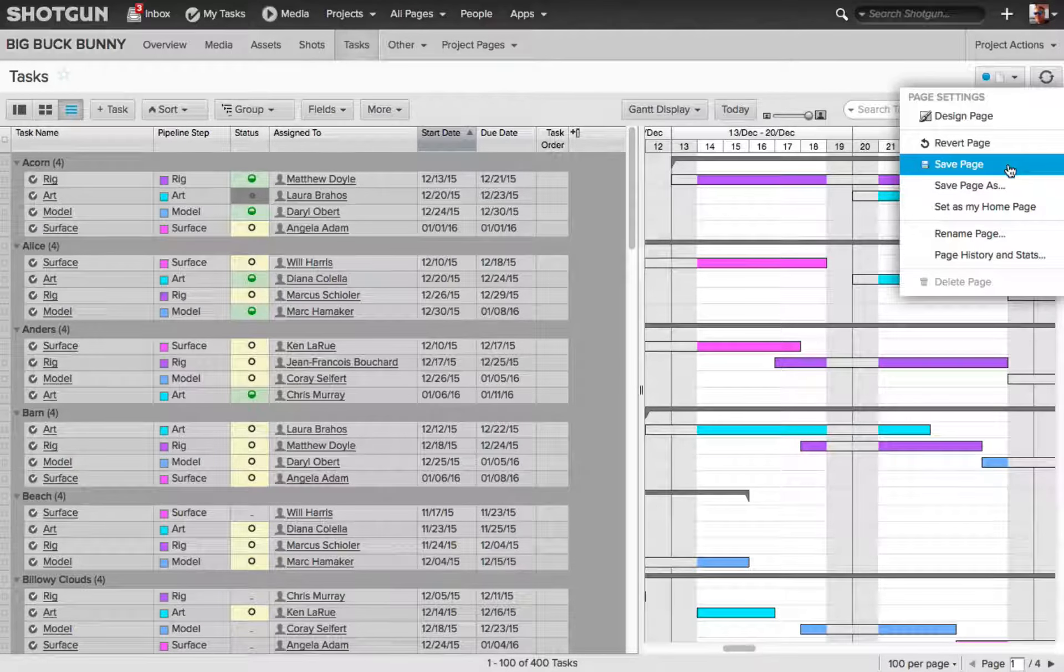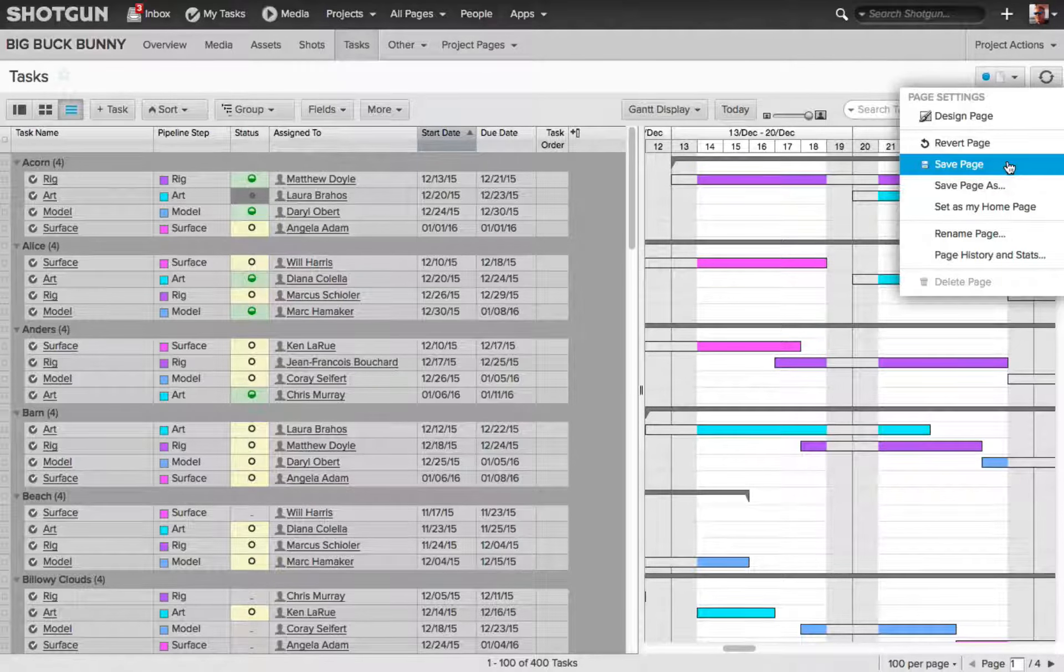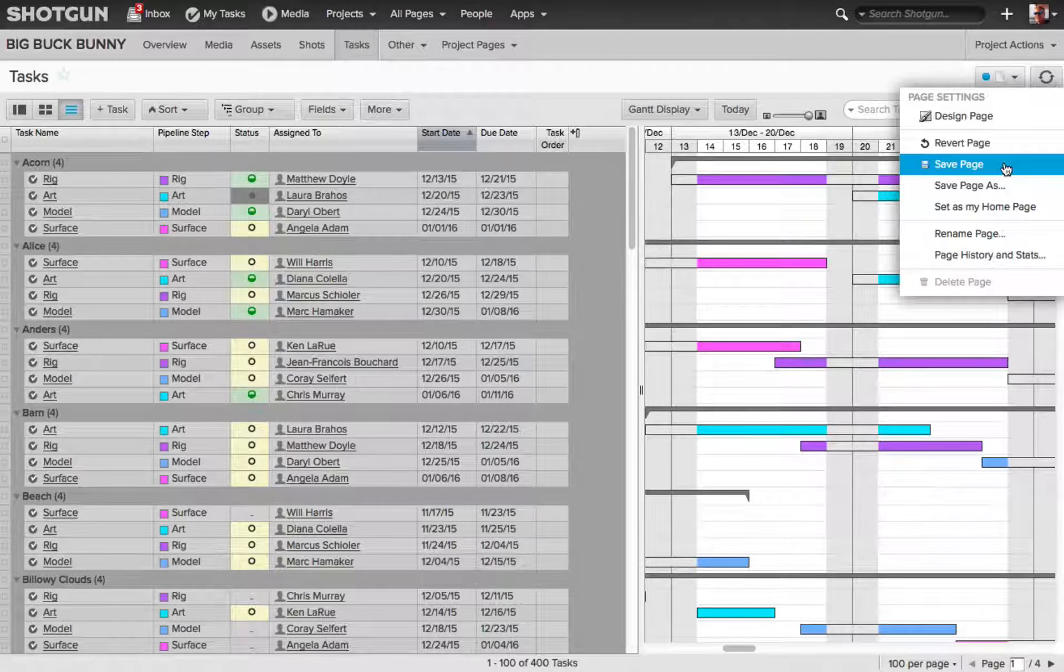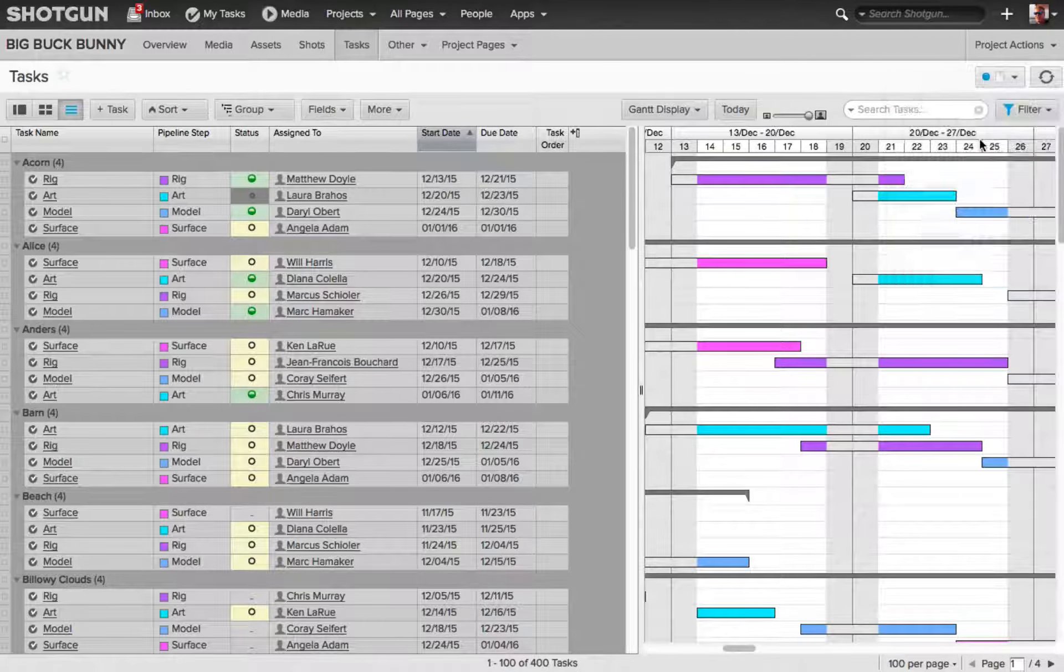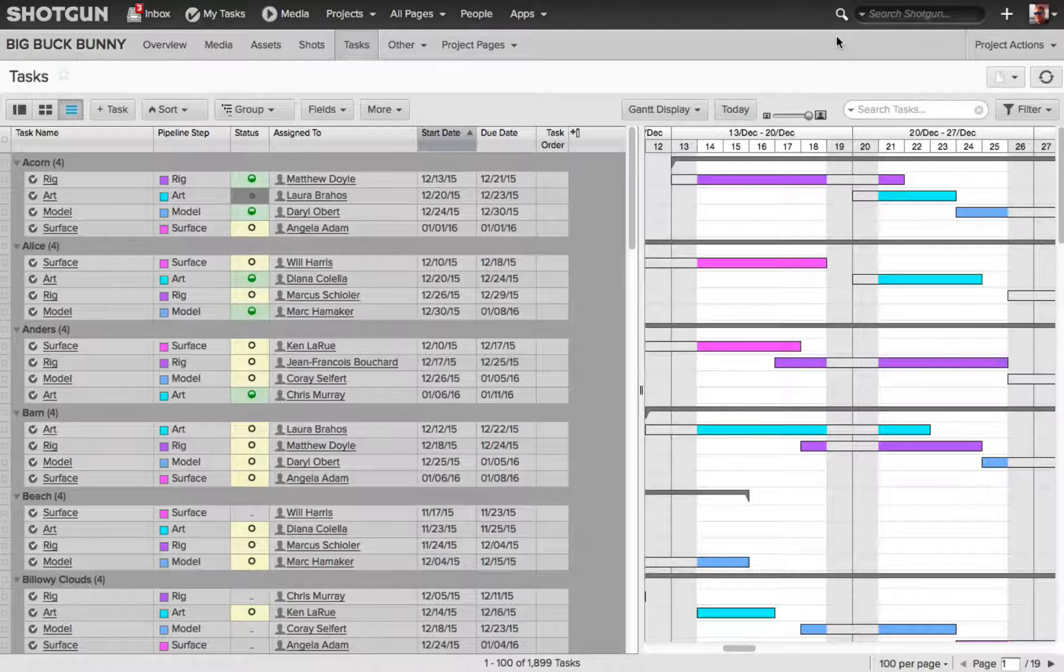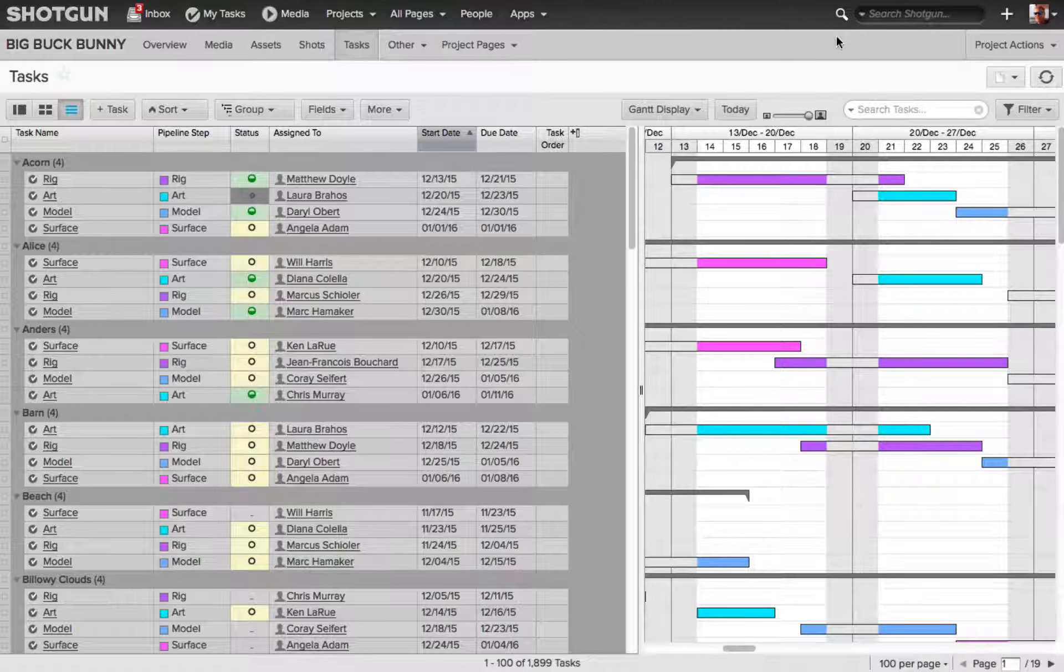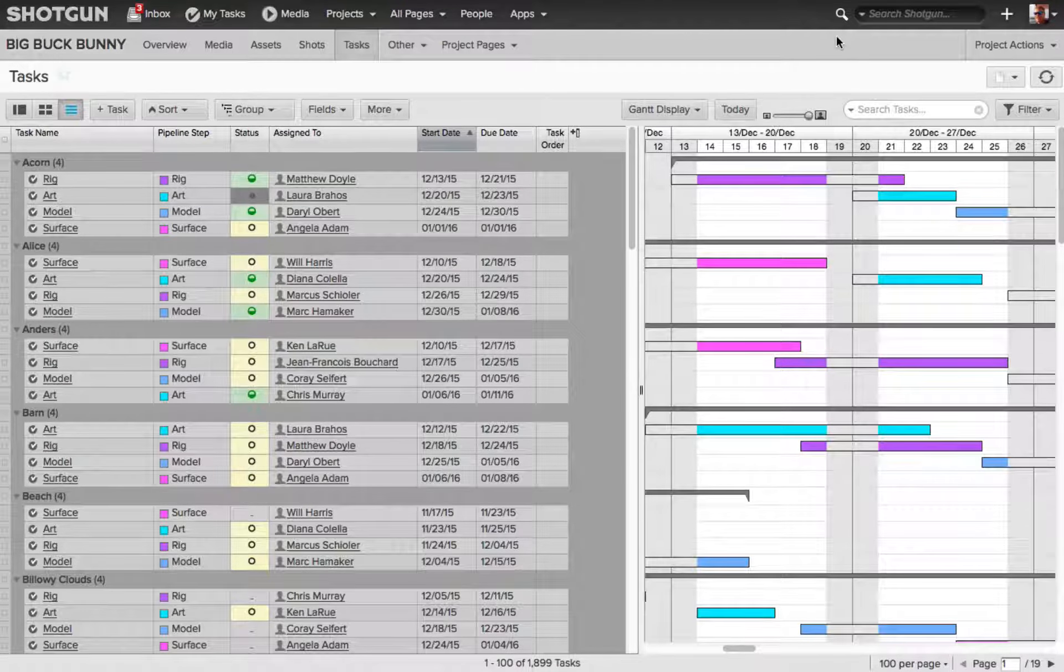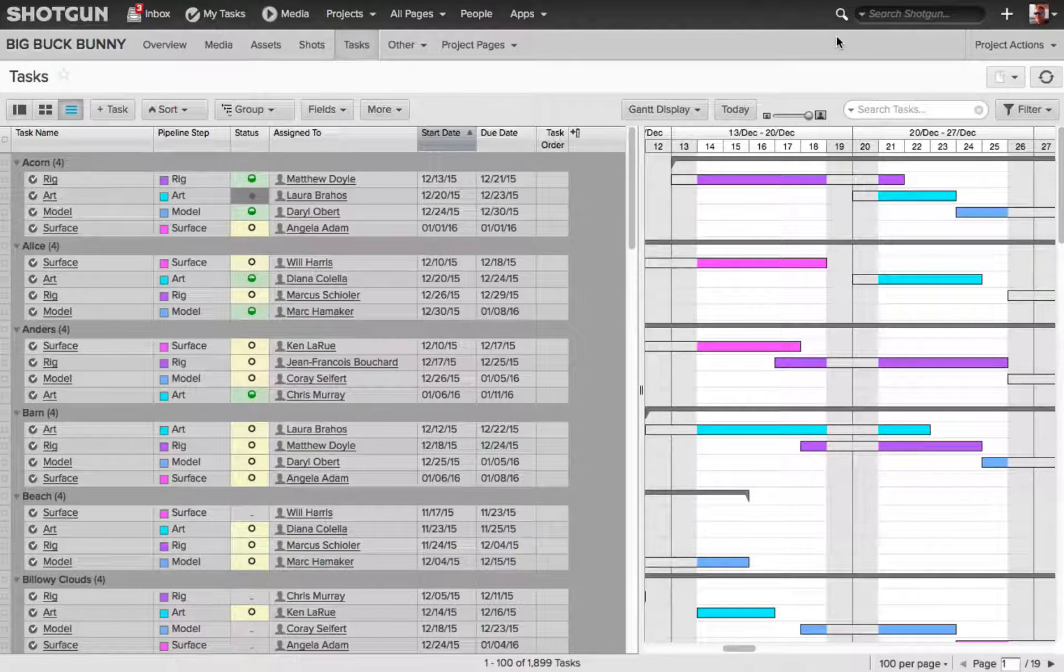Or if I've set up some filters, and I want to get rid of those filters, and go back to the original saved page, I can choose revert page, and now Shotgun is going to revert the page back to the saved page before I made any changes.